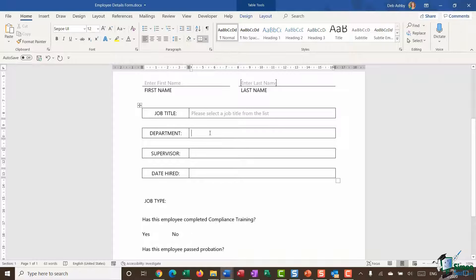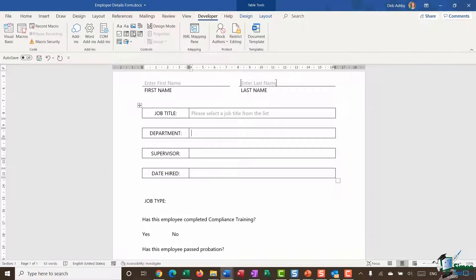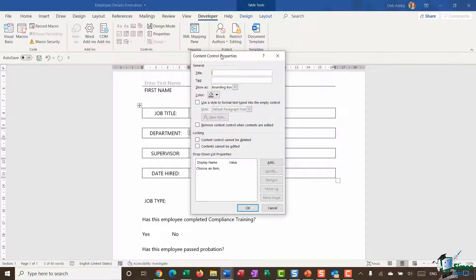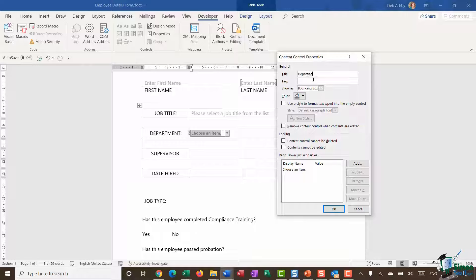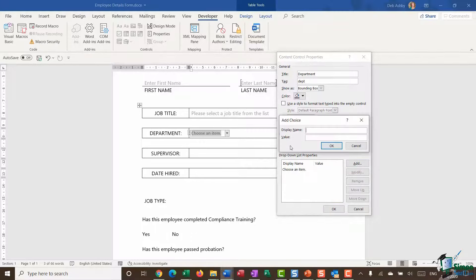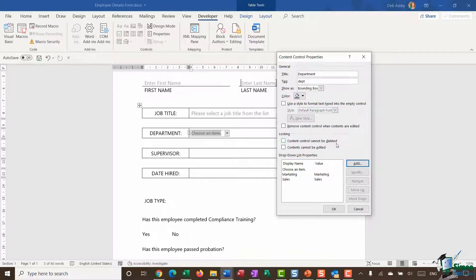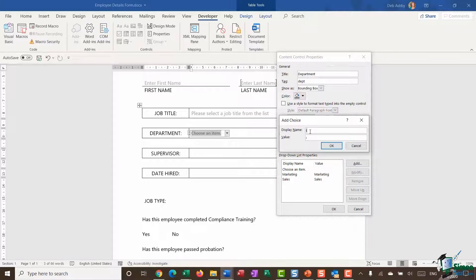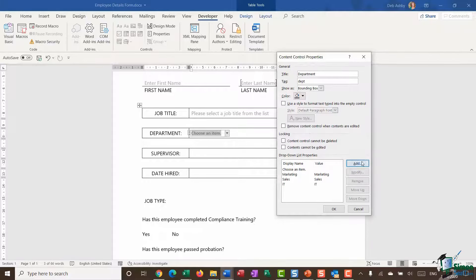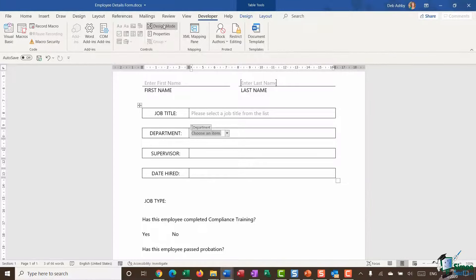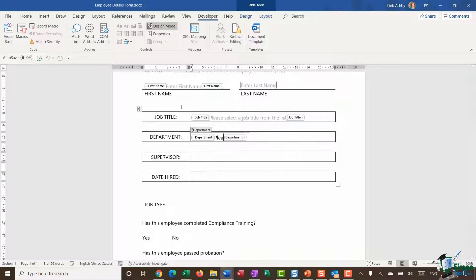I'll do the same thing for Department: up to Developer, add a Drop-Down List content control, go into Properties, give it a title of 'Department', a tag of 'dept', and add in department names: Marketing, Sales, IT, and Finance. Click OK, go into Design Mode and modify that placeholder text, then change the formatting.